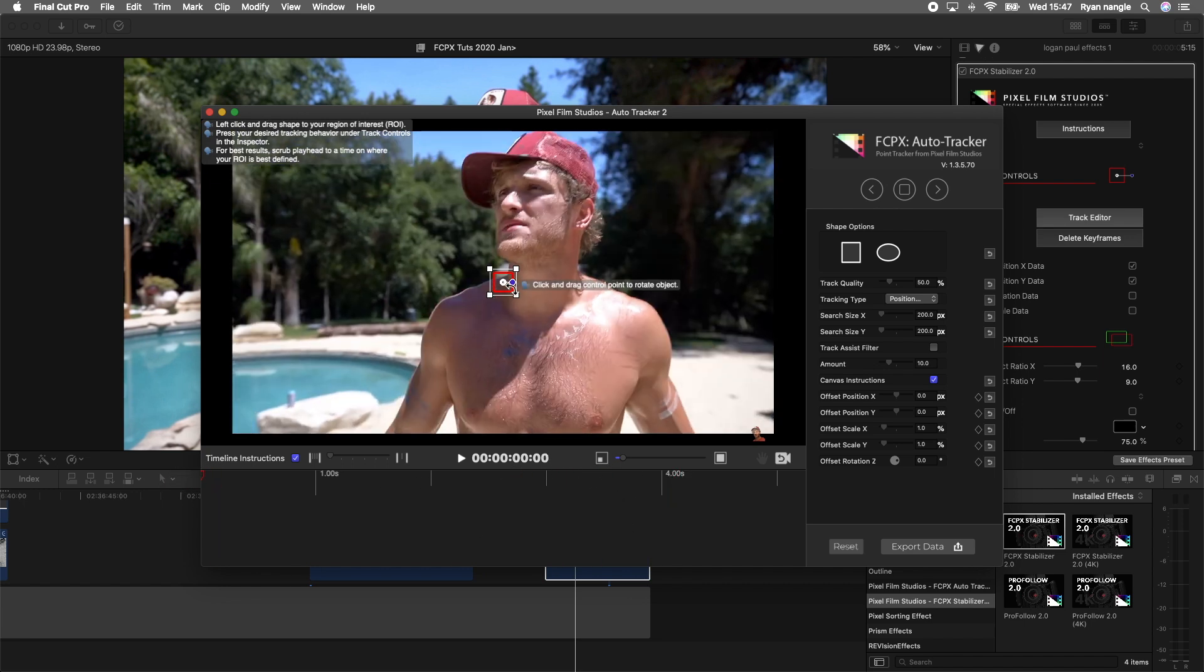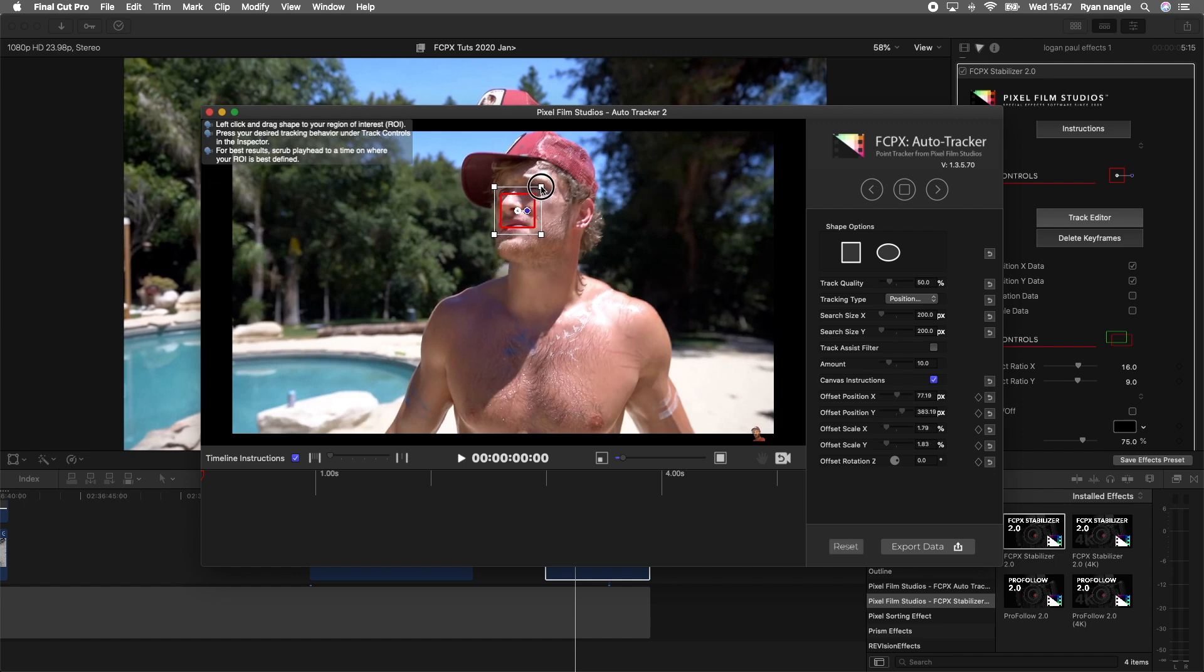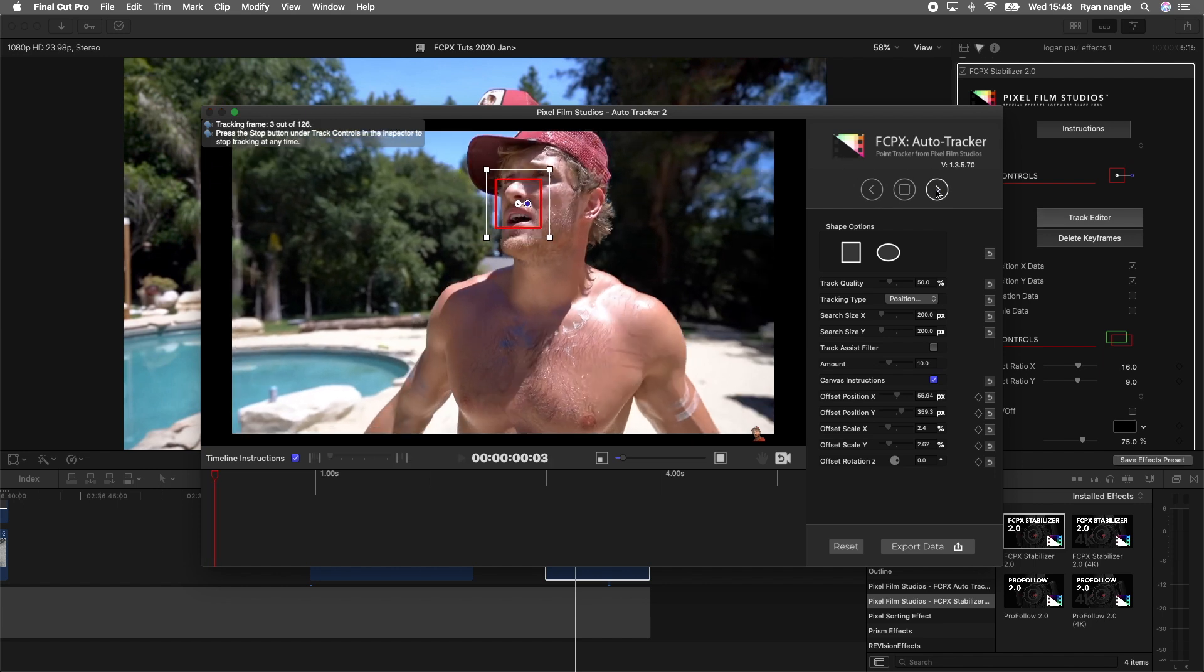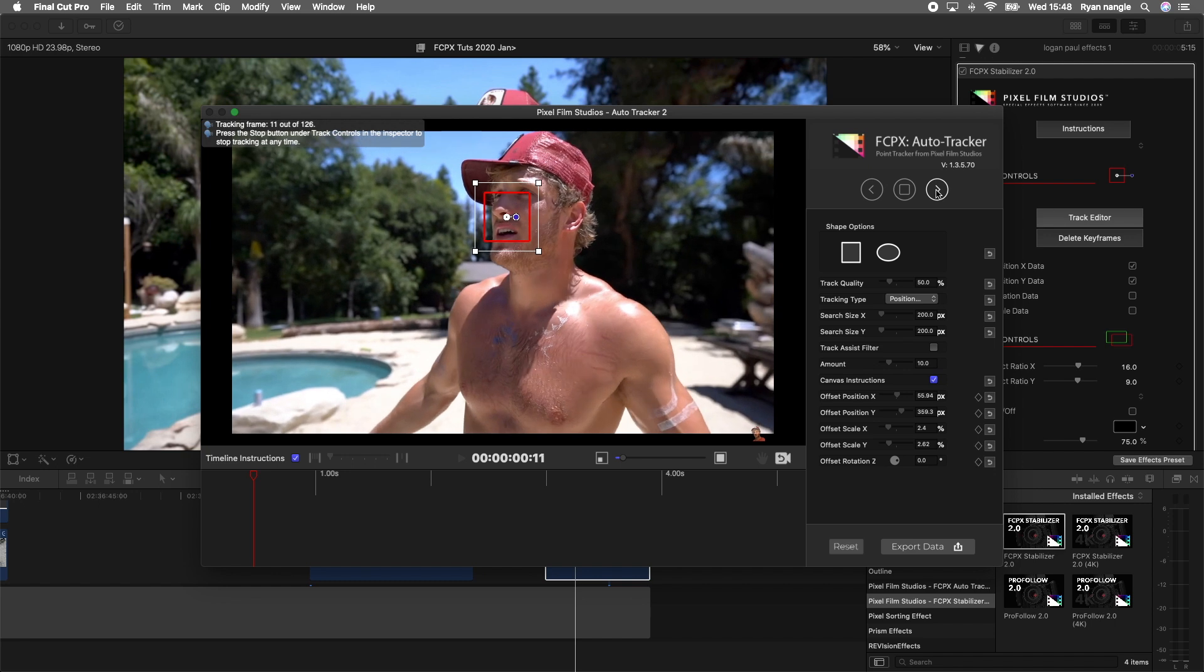Then you want to use this track window right here and just put it on the face. This may take a couple of tries to get a perfect track, but let's see if it works first go. I'm going to press the right arrow on this and it's going to start tracking.